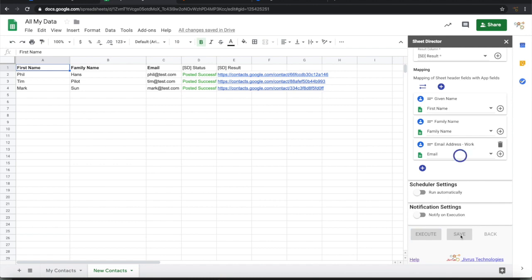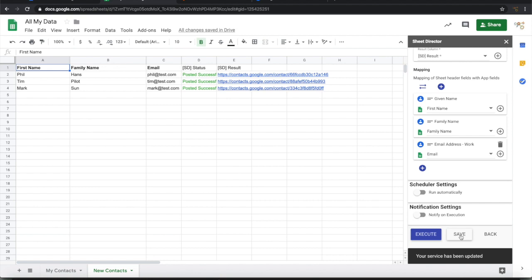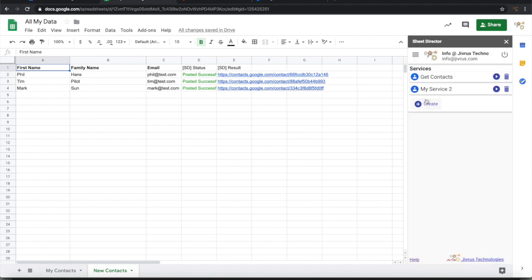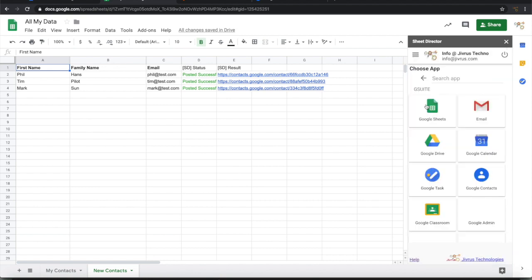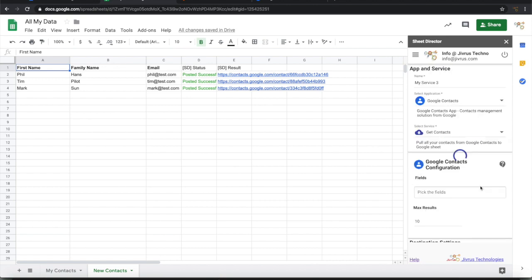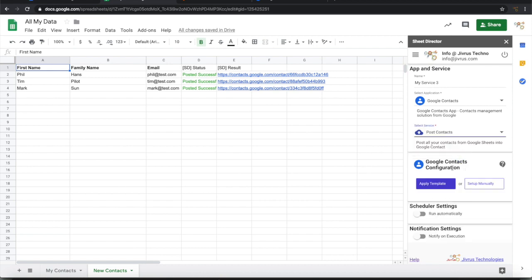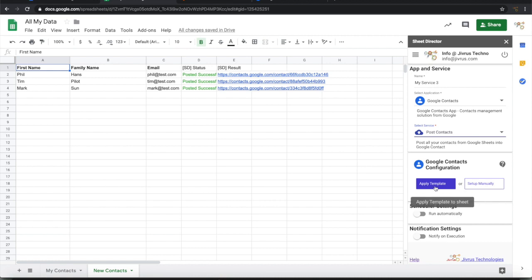Now let's see how to use a templated way of posting records into Google Contacts. Let me create another service for Google Contact. I will choose Post Contact. This time I will pick up apply template instead of setting up manually.